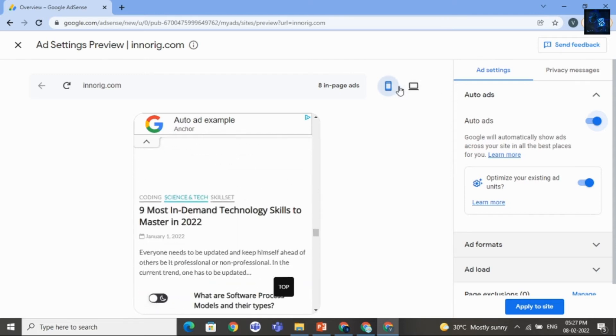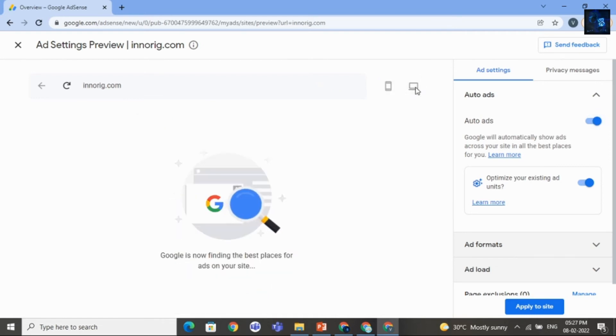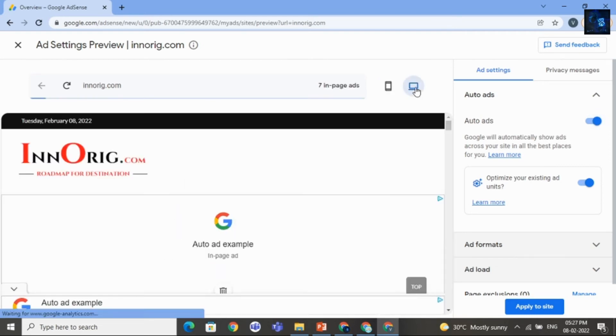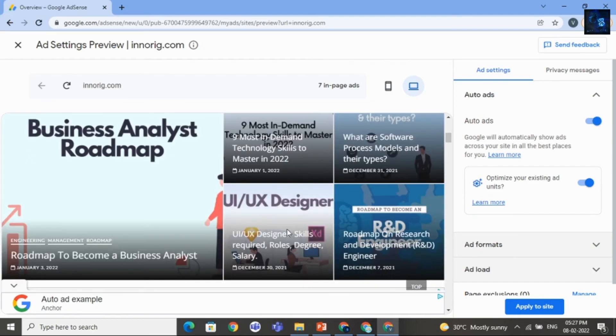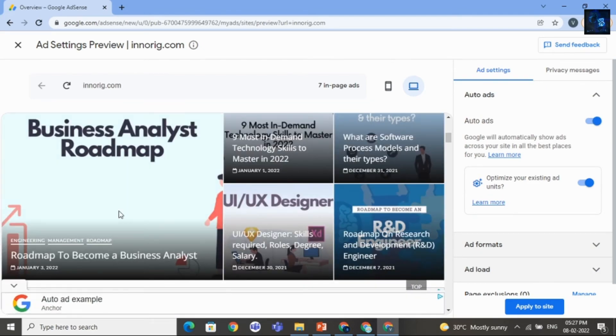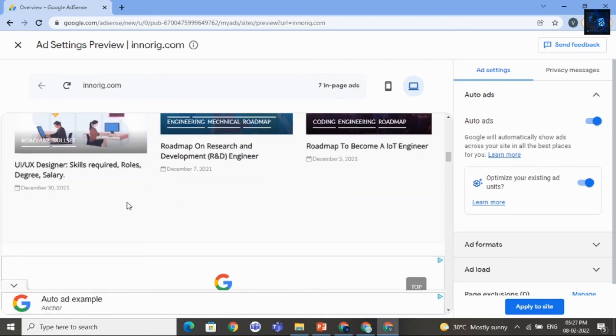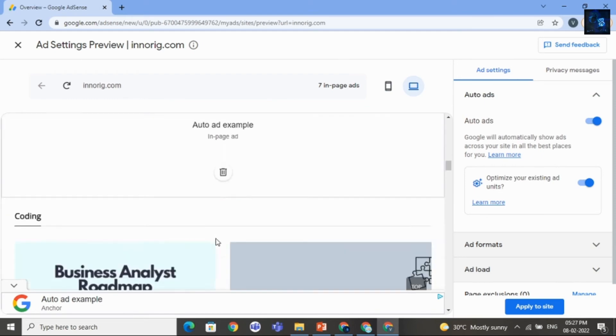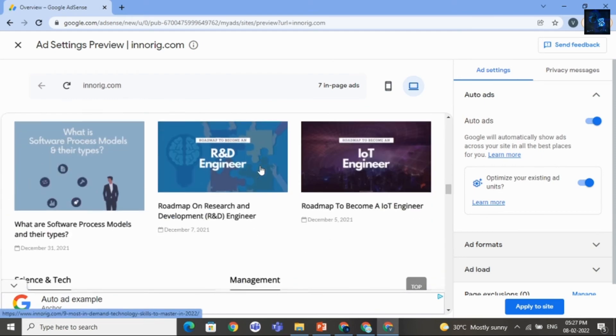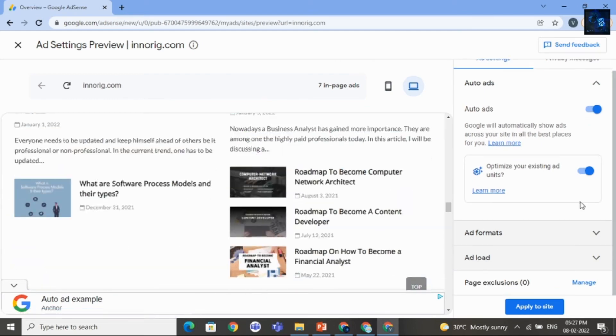And if you want to see in desktop mode, then select this option Desktop. Here you can see your ads. And here it is. Here it is. And then click on Apply to Site.